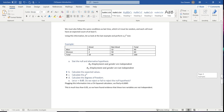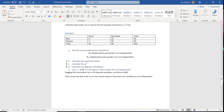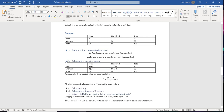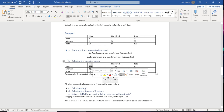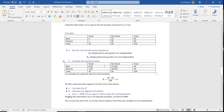Next, we calculate the expected value for each cell: man hired, man not hired, woman hired, and woman not hired. For example, the expected value that a man was hired is calculated by taking the column total (10) times the row total (40), divided by the grand total (100), which gives us an expected value of 4.